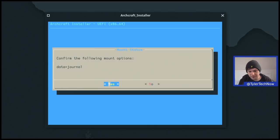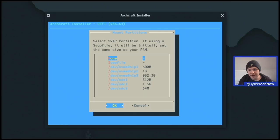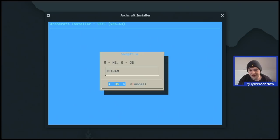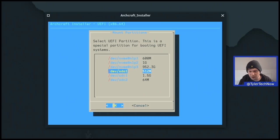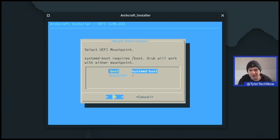We confirm the mount options and proceed. Now we choose swap — I'm going to use a swap file. It will initially be set the same size as your RAM, which for me is 32 GB, so I'll bring it down to 4096 MB (4 GB). Next we select the UEFI partition, which is /dev/sda1. We choose to reformat it, select the UEFI mount point as /boot/EFI, and it's successfully mounted.